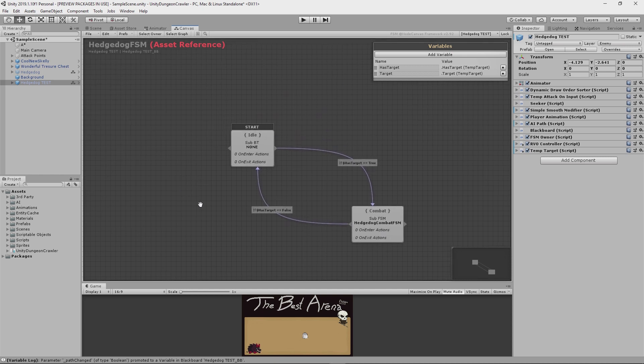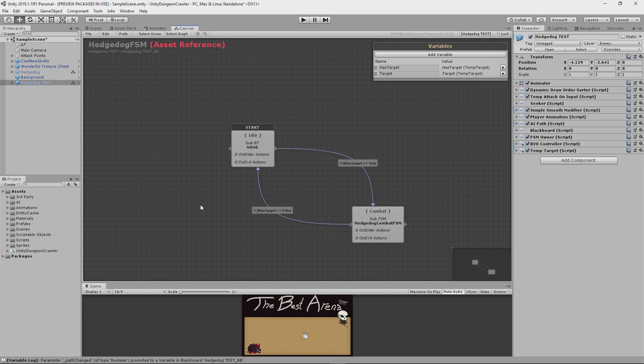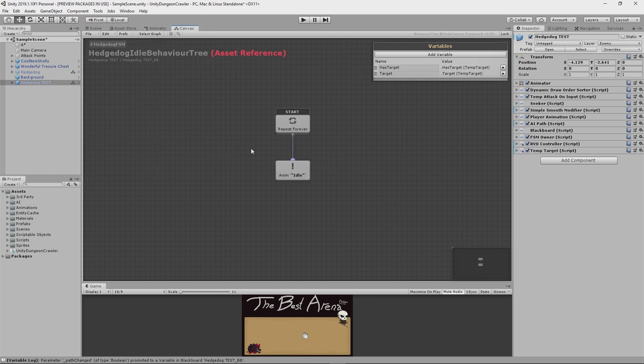So if I take a look in here at this nested behavior tree for the idle state, you'll see that it literally just loops the idle animation for now. But I could easily make it do all sorts of things later on if I wanted to.